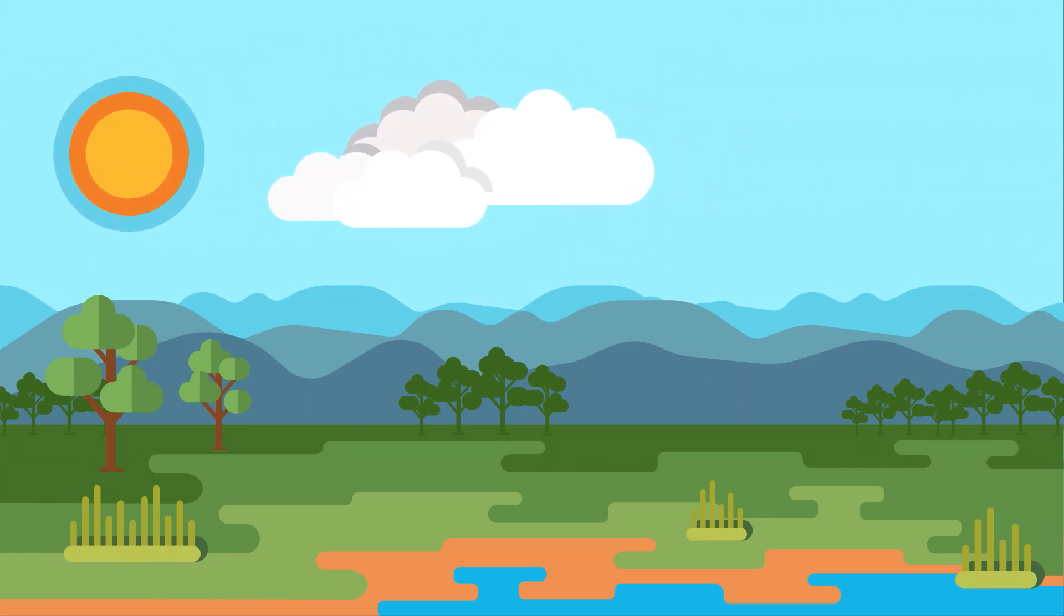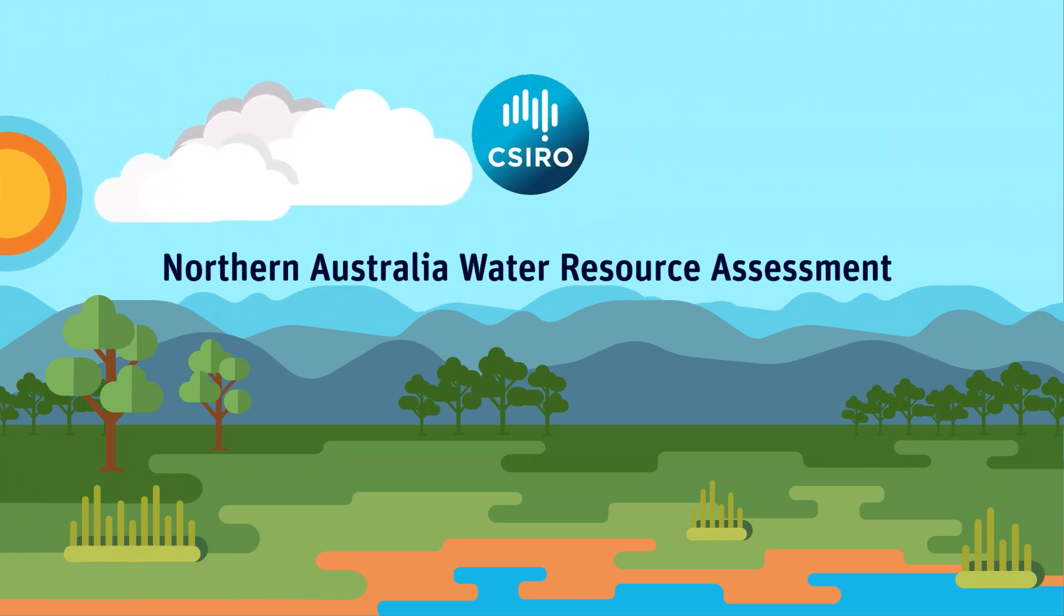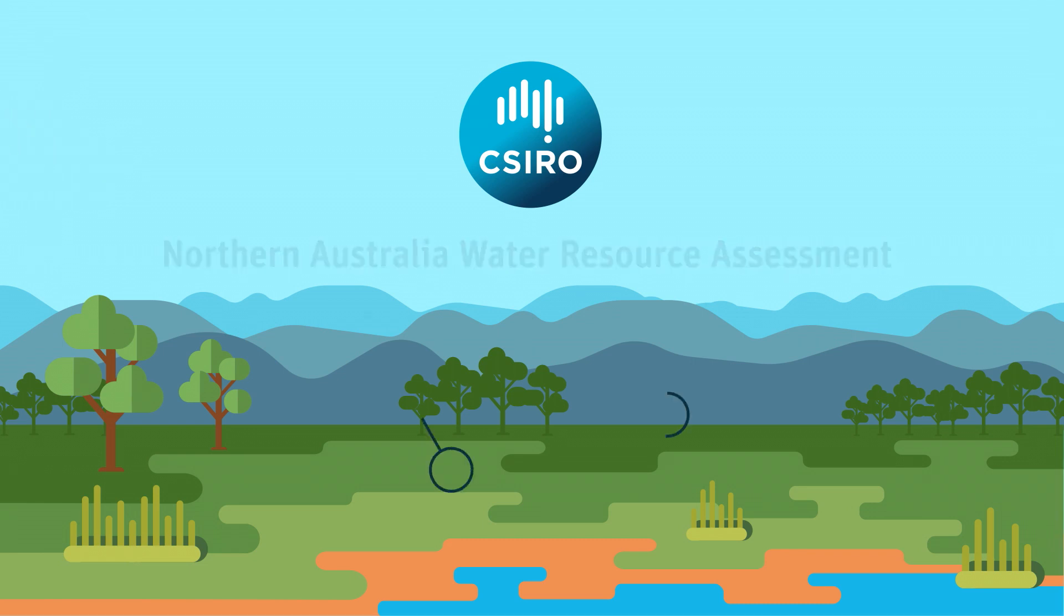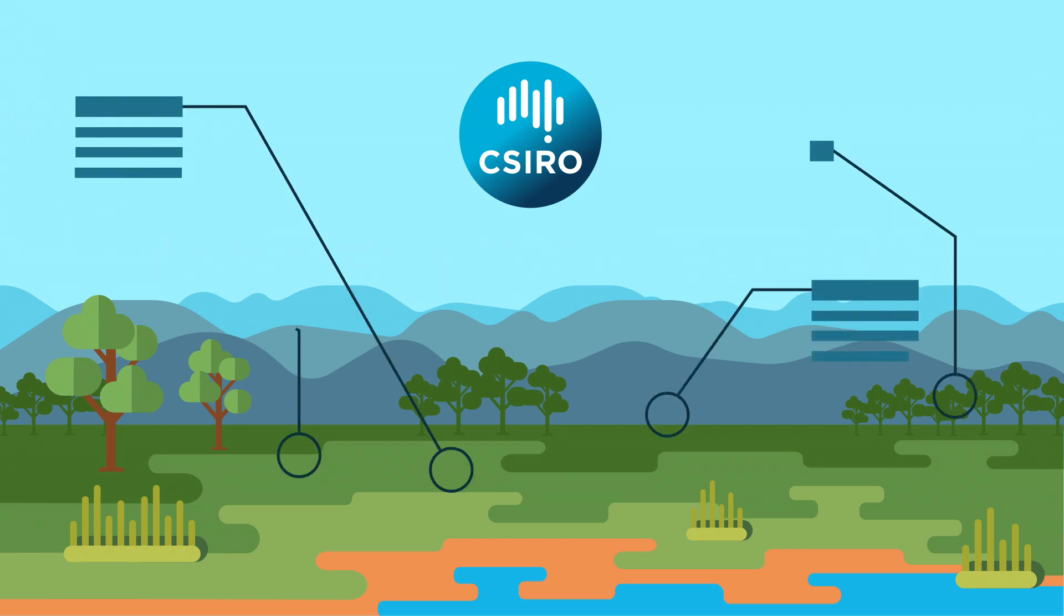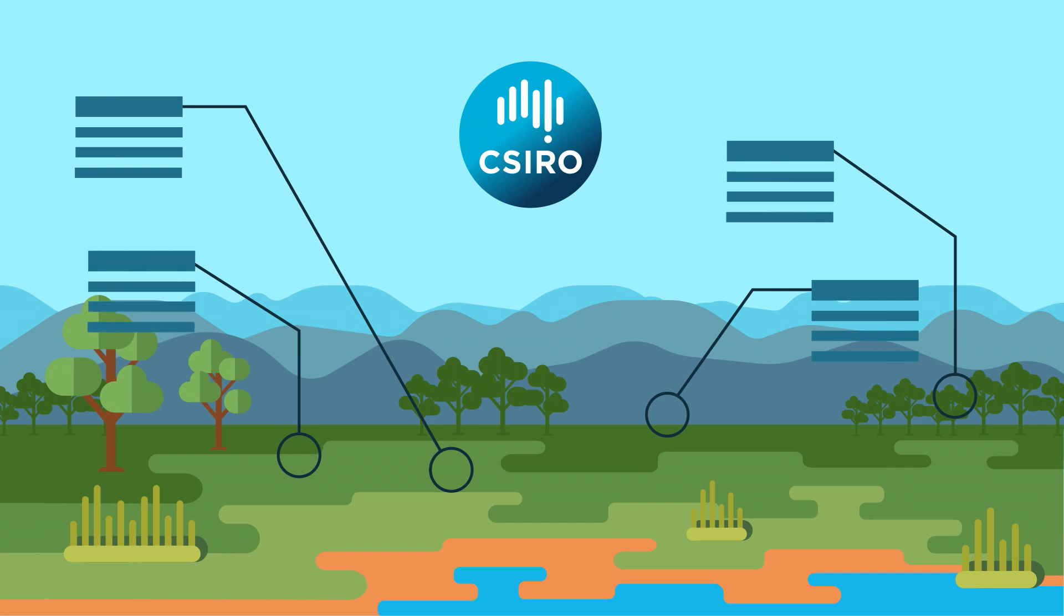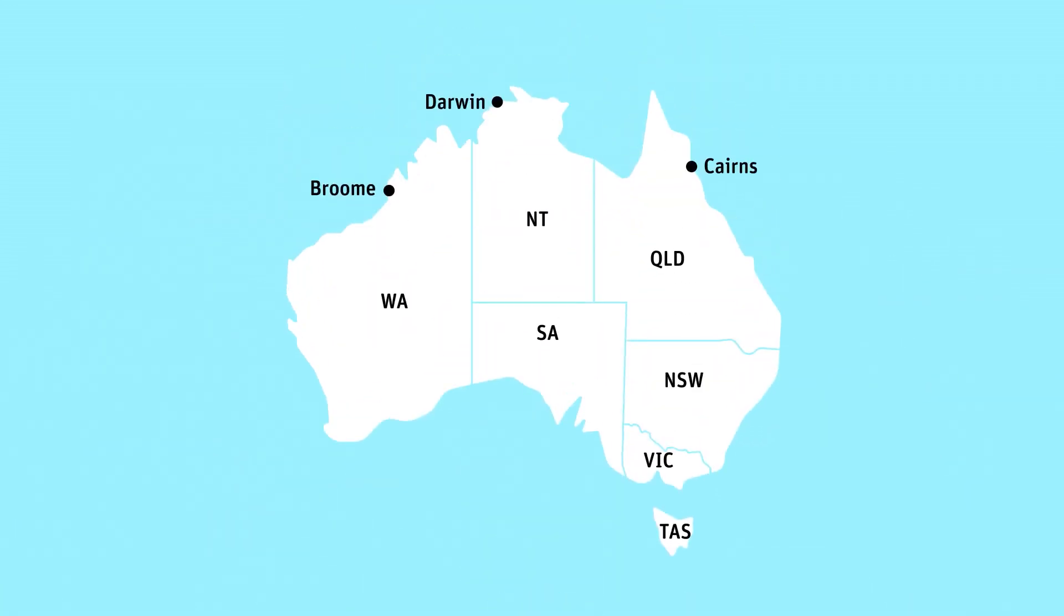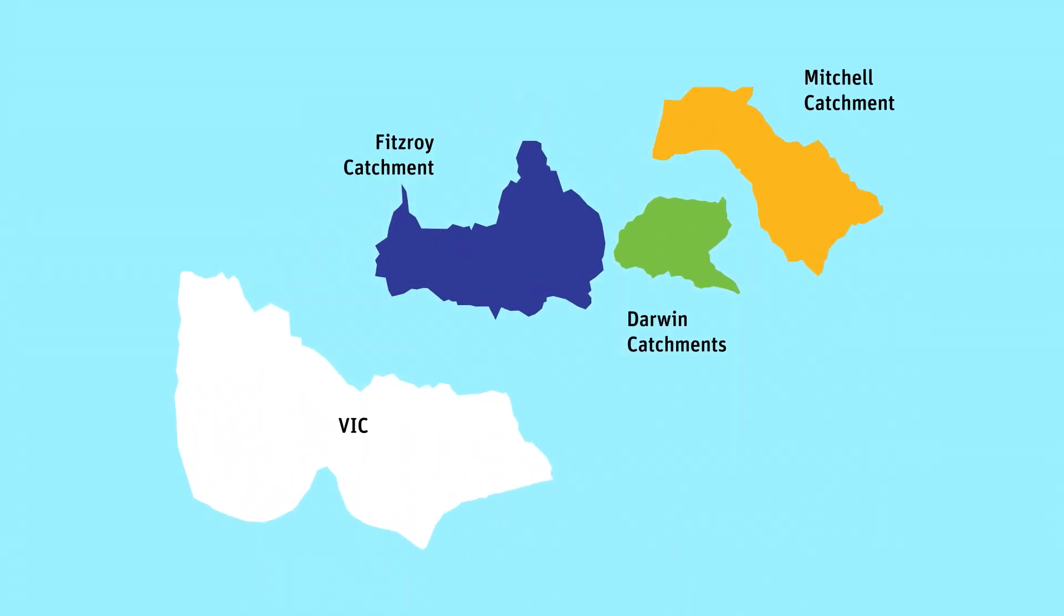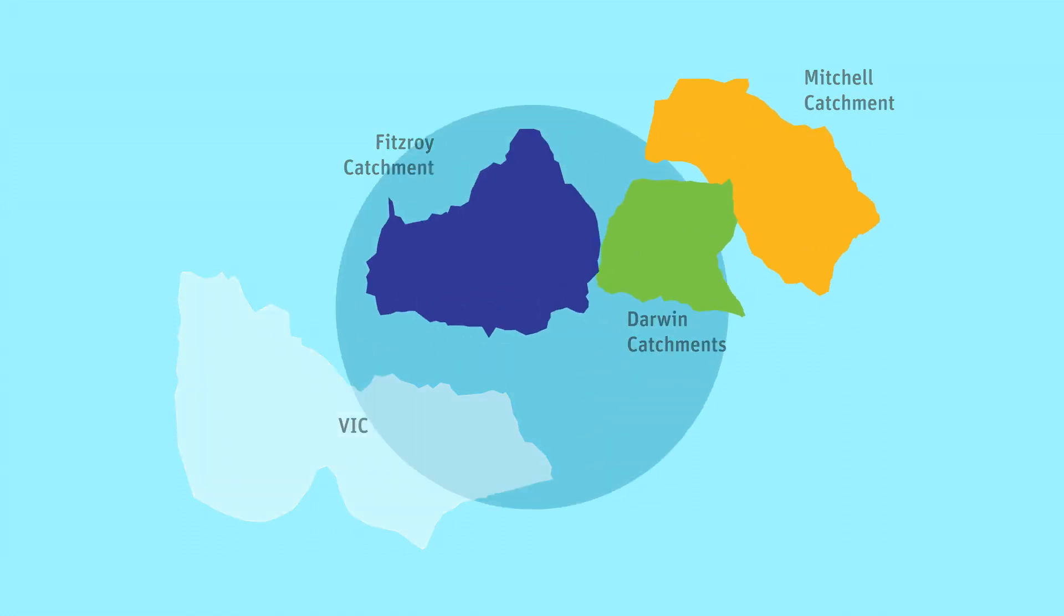Over two and a half years, CSIRO has performed the most extensive multi-disciplinary study of the potential for agricultural development of this vast landscape. The Northern Australia Water Resource Assessment covers the Fitzroy catchment, the Darwin catchments, and the Mitchell catchment, an area almost the size of Victoria.